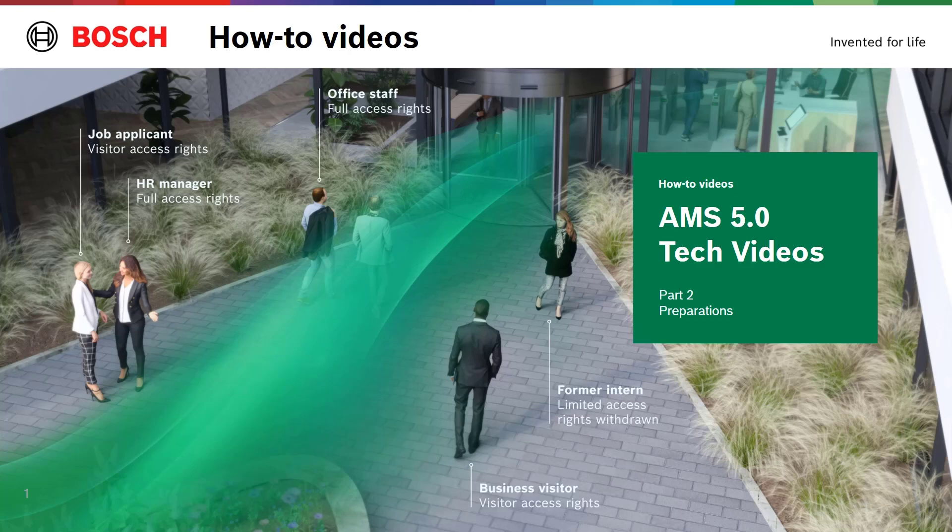In the video before we have installed the AMS software on the system. In the video hereafter we will start with the actual configuration. In this video however we first perform the parts that we need before we can actually add the devices.